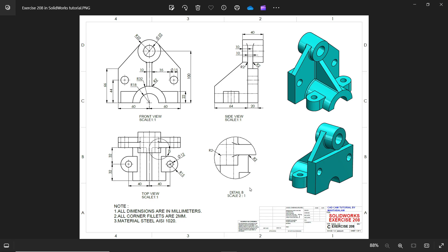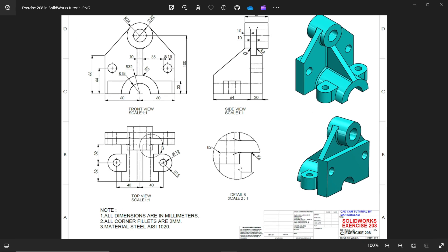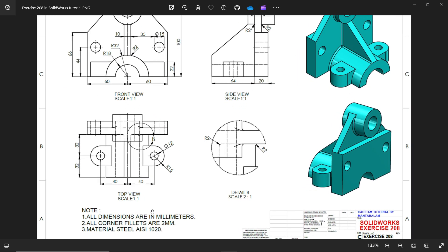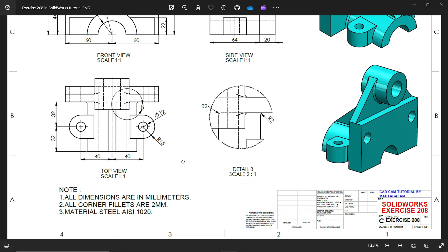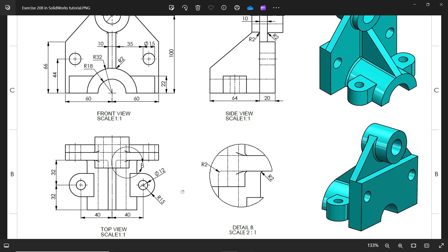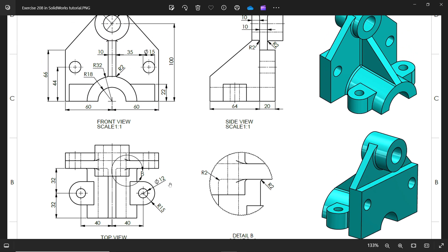Welcome back to another exercise in SolidWorks. Note: all dimensions are in millimeters, all corner fillets are two millimeters, and material is AISI 1020.